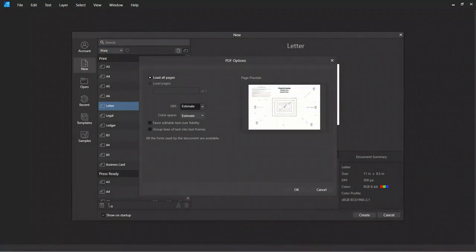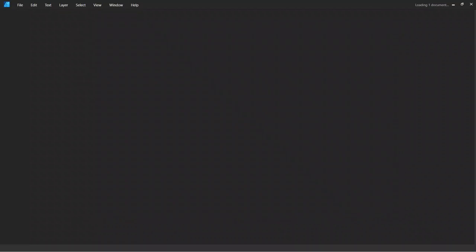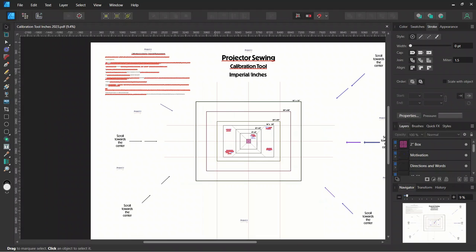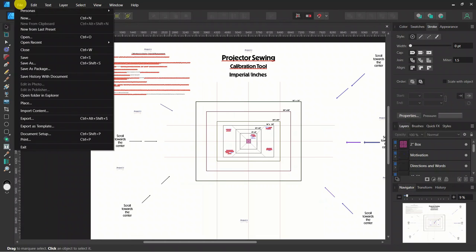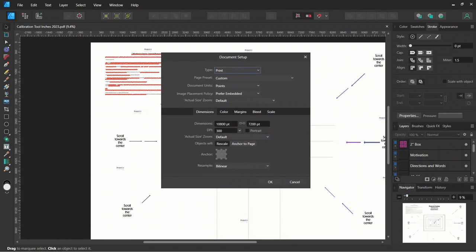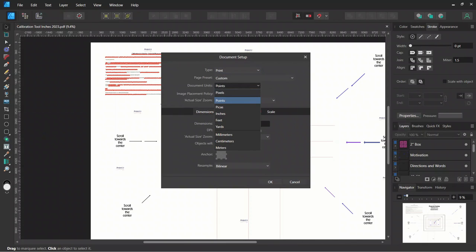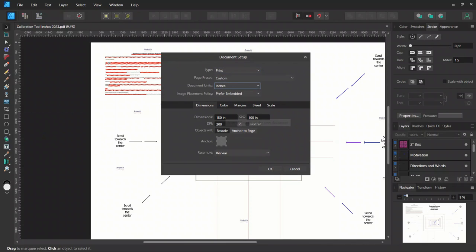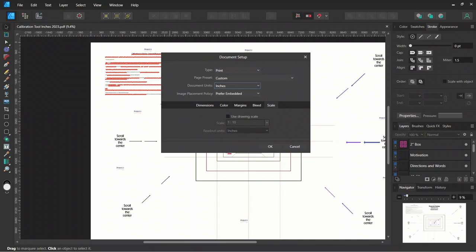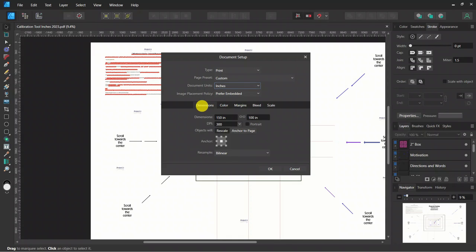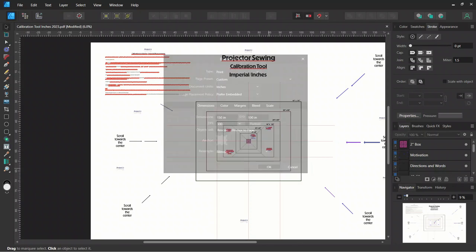All right, go ahead and open up your file in Affinity Designer. We're going to go ahead into Document Settings. Make sure we change our units to inches or centimeters and check that no scale is checked. We don't want that checked. Looks good. Let's go ahead and click OK.